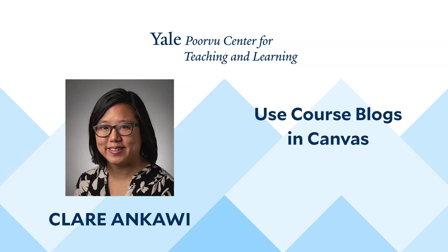Hi, I'm Claren Cowie. I work at the Yale University Poorvu Center for Teaching and Learning. Today I will explain how to use course blogs in Canvas. Let's begin our tutorial.